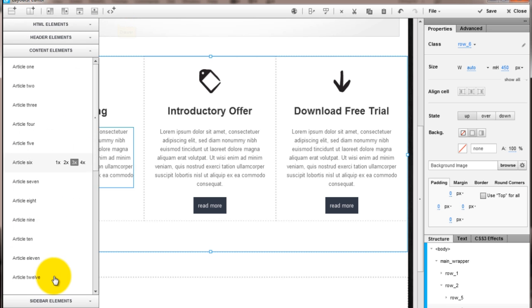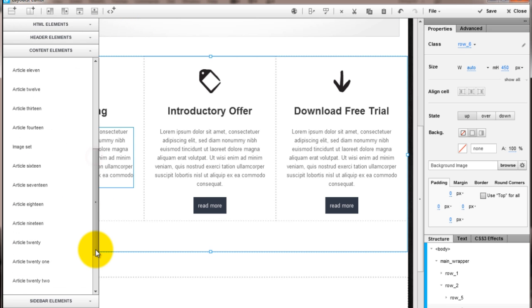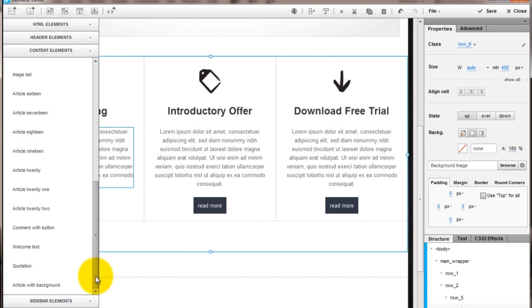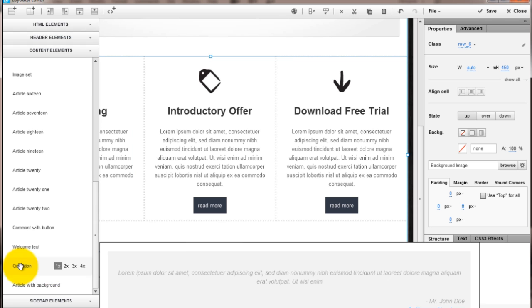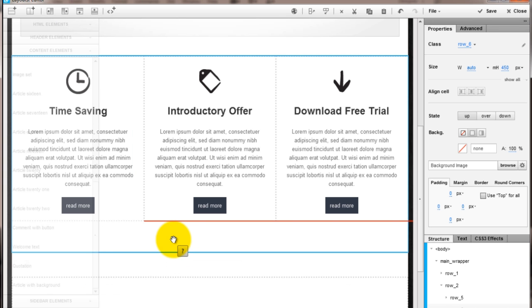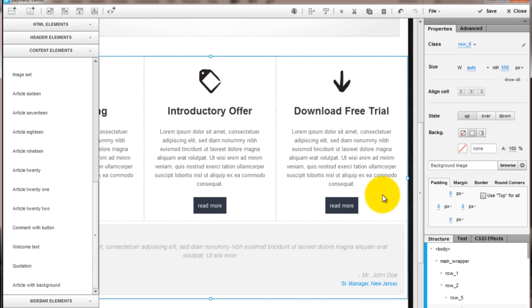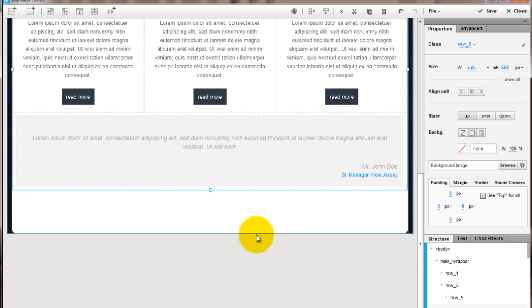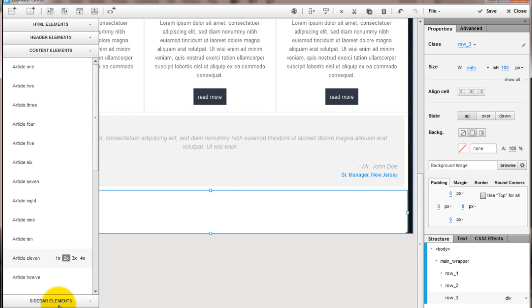Below the articles, drag a quotation from the snippet sidebar, and at last, in the footer, let's add some social buttons.